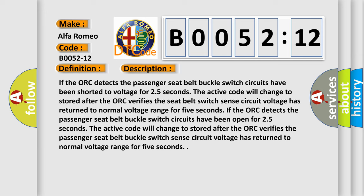The active code will change to stored after the ORC verifies the seat belt switch sense circuit voltage has returned to normal voltage range for 5 seconds.